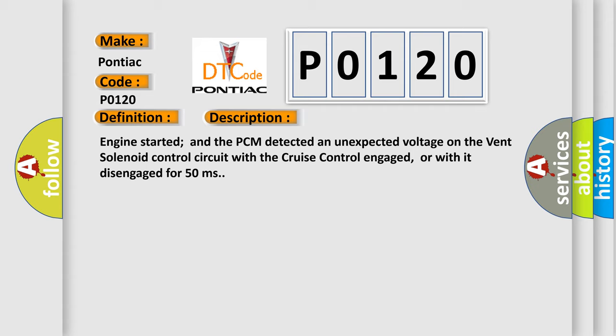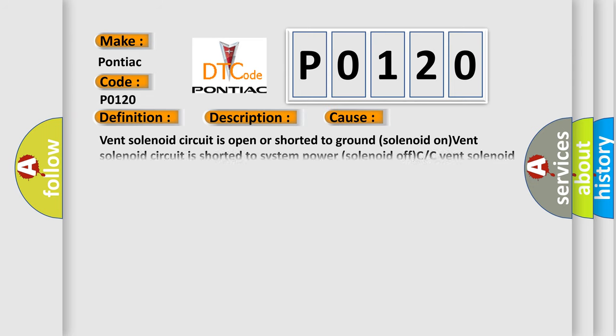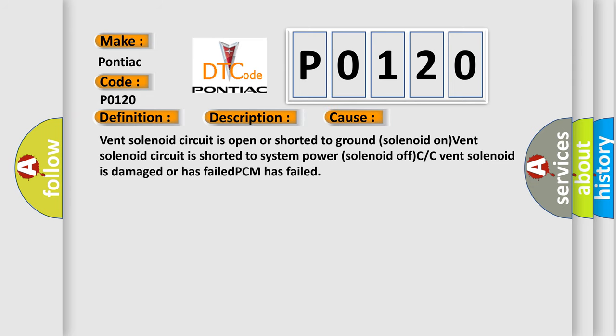This diagnostic error occurs most often in these cases: Vent solenoid circuit is open or shorted to ground (solenoid on), vent solenoid circuit is shorted to system power (solenoid off), C vent solenoid is damaged or has failed, or PCM has failed.